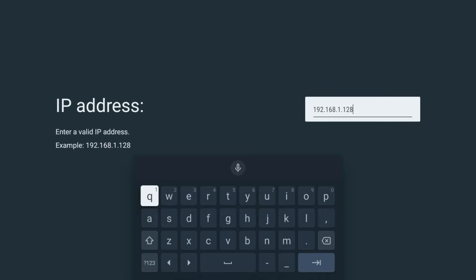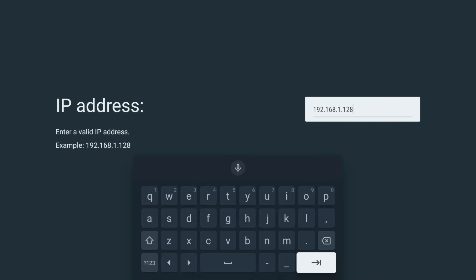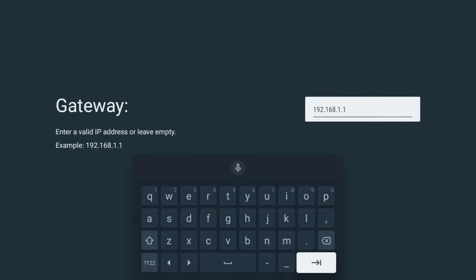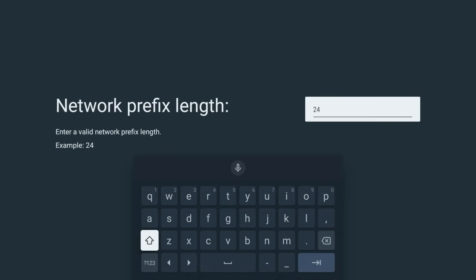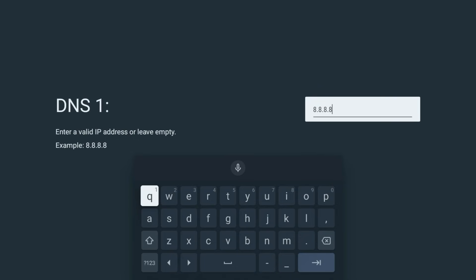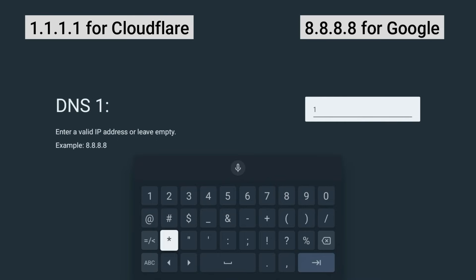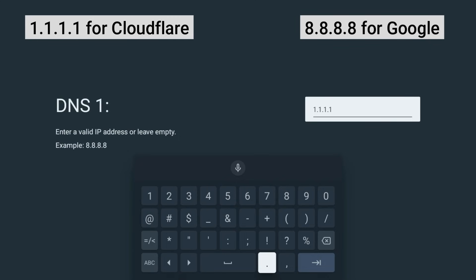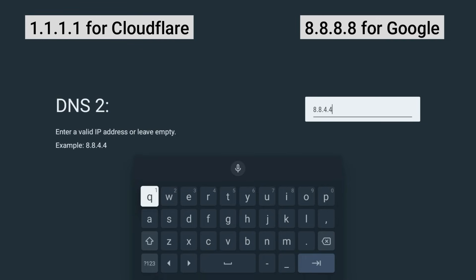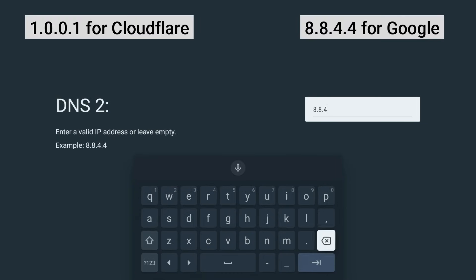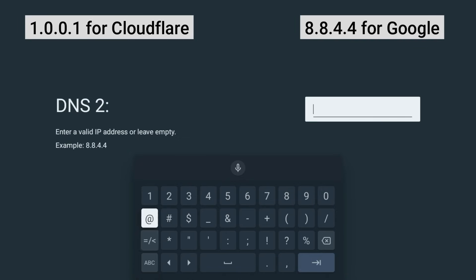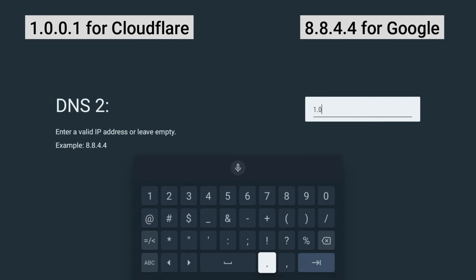Leave your IP and Gateway the same. Set your prefix length to 24. And in the DNS fields, use 1.1.1.1 and 1.0.0.1 for Cloudflare. Or 8.8.8.8 and 8.8.4.4 for Google. It only takes a minute, but it can make streams and even online gaming feel noticeably smoother.